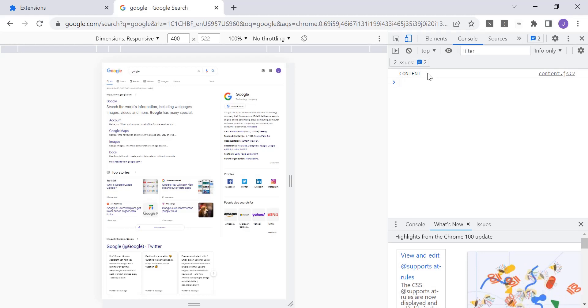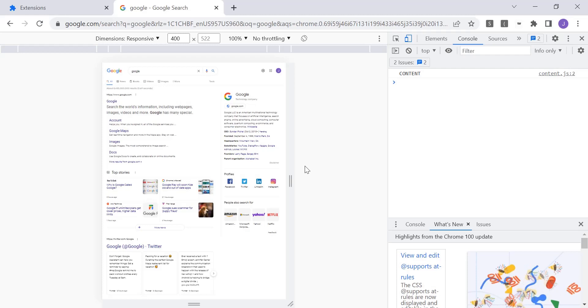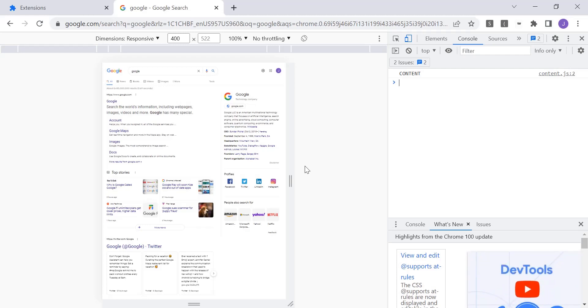All right. So there are myriad things you can do with content scripts. Most extensions use content scripts extensively. We're going to be diving into more of these features as time goes on. But this is just a very basic introduction on how to get started with using them. And I hope it's been helpful to you.